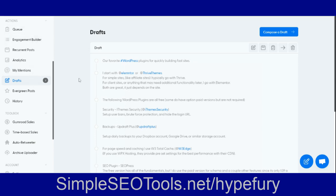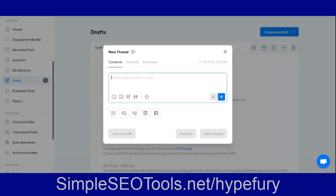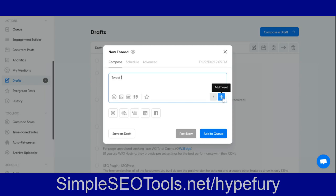So you can start off by going into drafts or just click this bottom button down in the bottom right here. Now here's where you can start your first tweet. Let's just start with one.